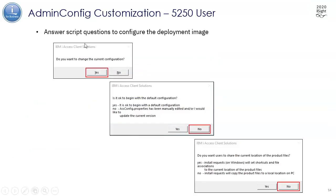The first thing when you run this Admin Config is it's going to ask, do you want to change the current configuration? Yes, we do. We want to modify it so that we can set what options are installed or deployed when ACS is run. If we said no, the whole thing would just go away and nothing would happen.